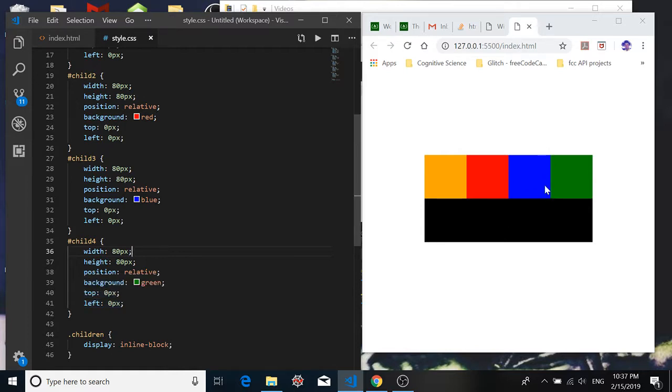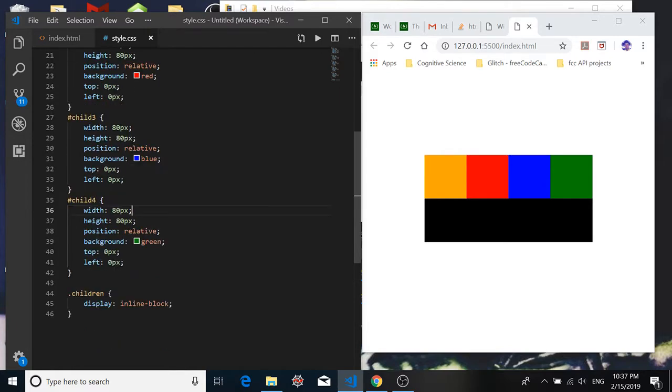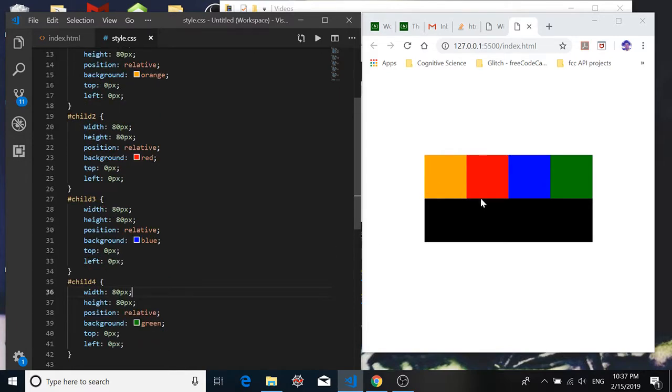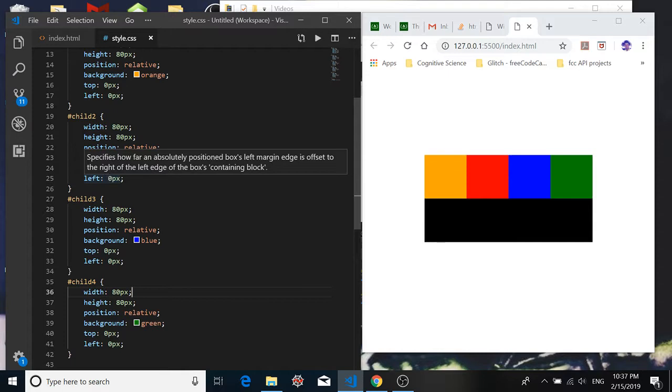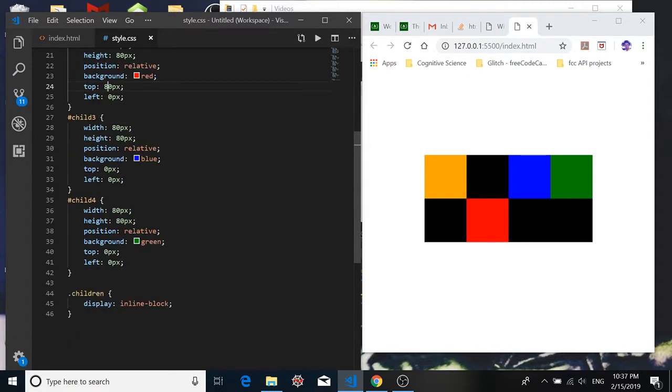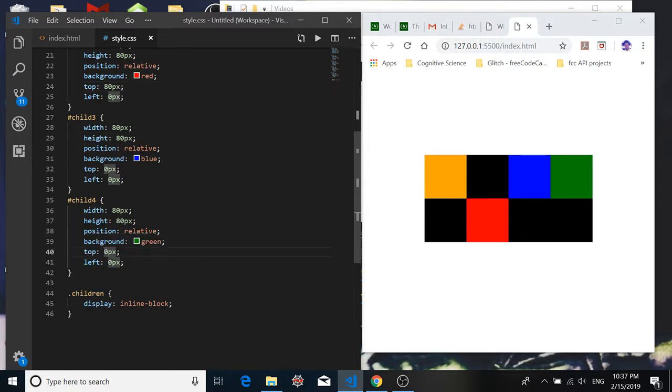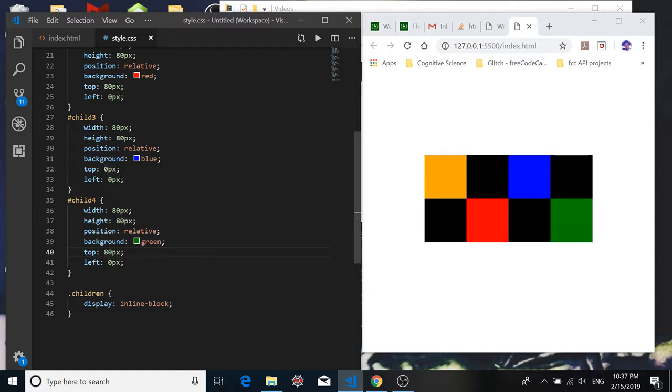And if we want to create an interesting checkerboard pattern, we can move say the second div here, child 2, downward so it fits in right here. All we need to do is make it 80 from the top and that works. And we can do the same thing for child number 4. Now we have an interesting checkerboard pattern.